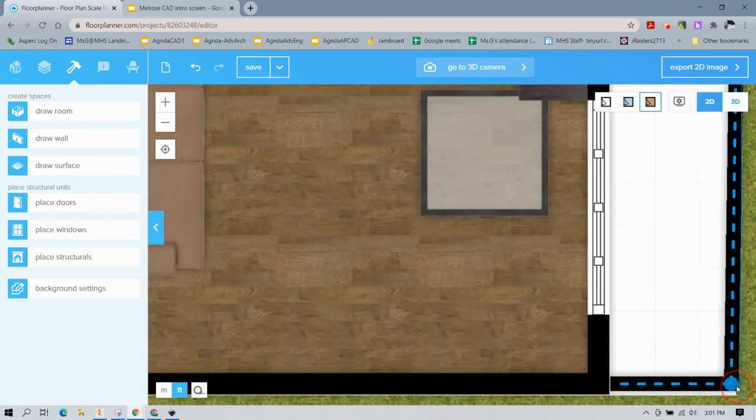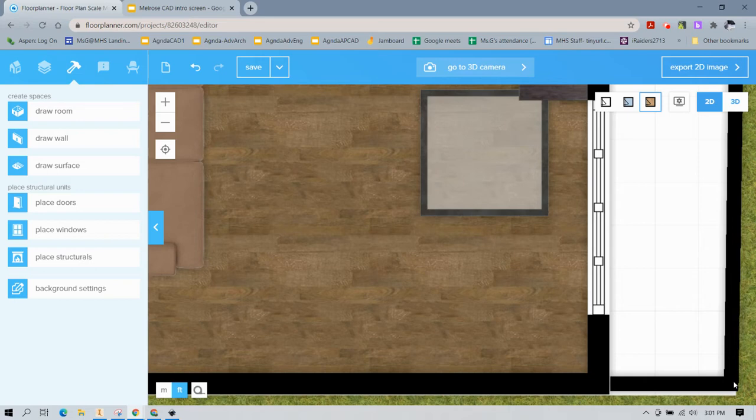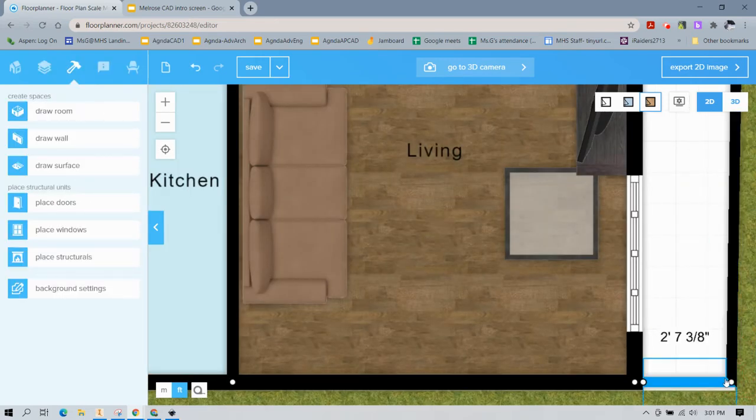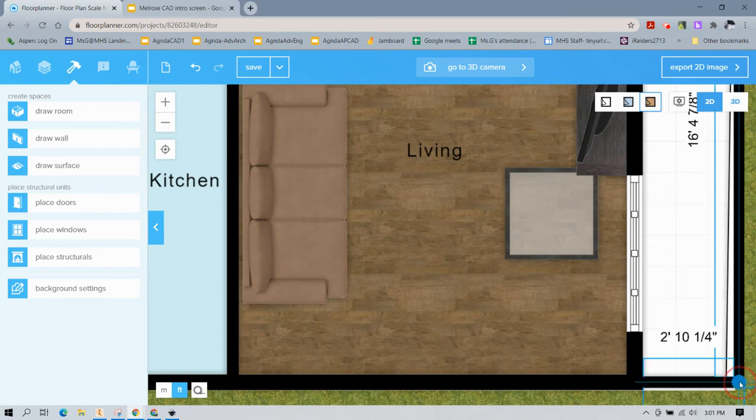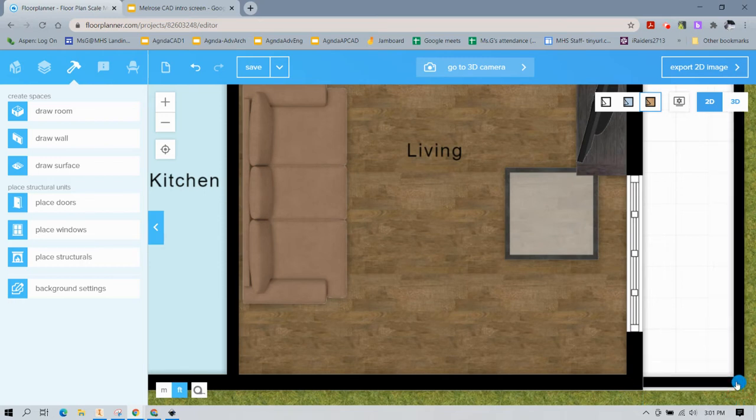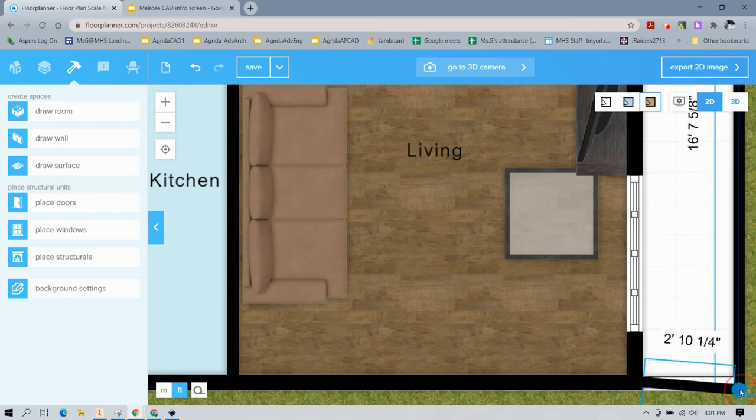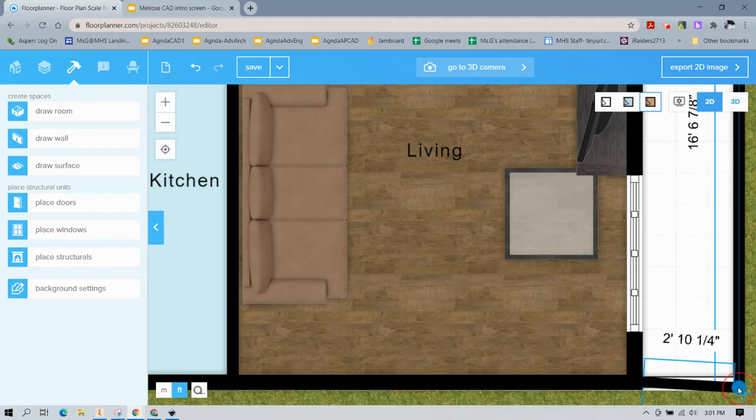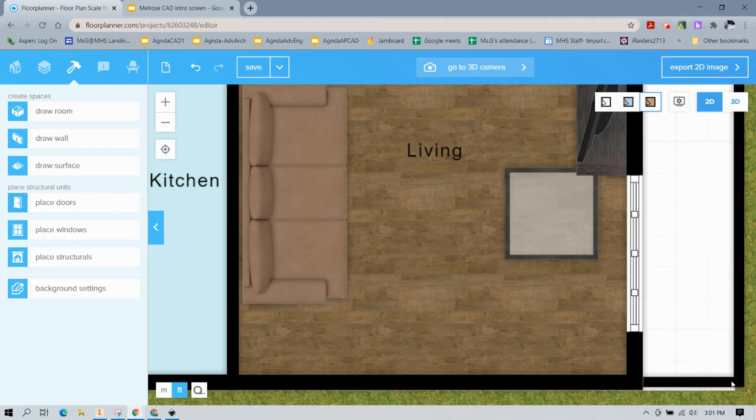But basically what we're doing is we're just creating a little fake boundary that's going to be below our porch so that we have walls and the porch isn't literally floating.